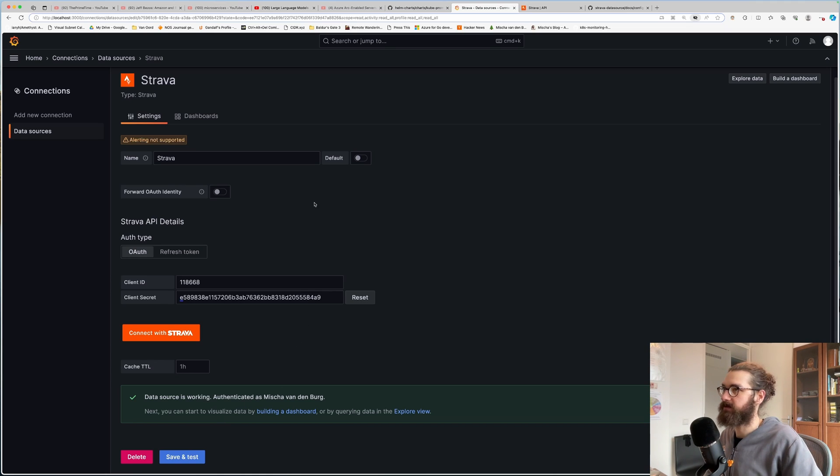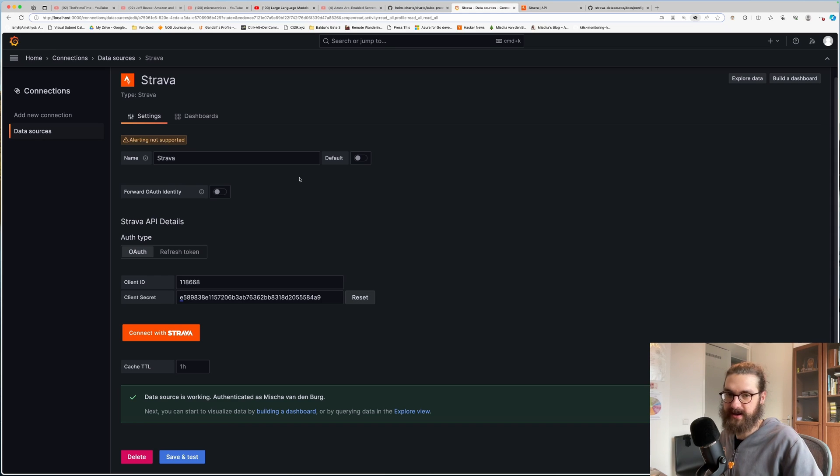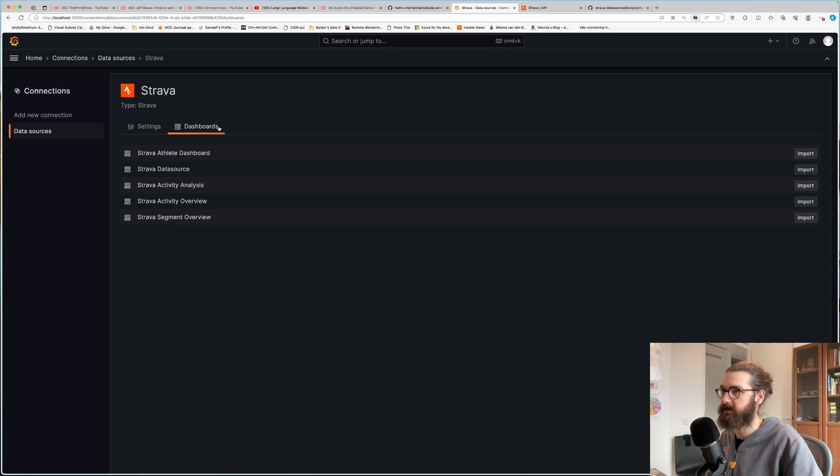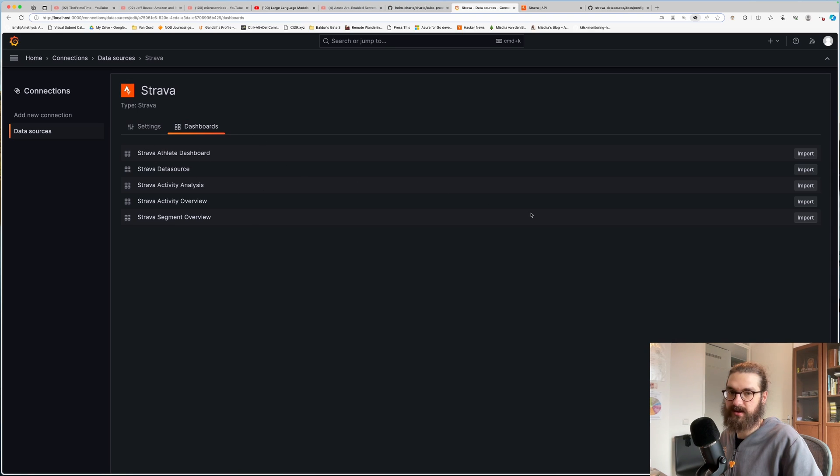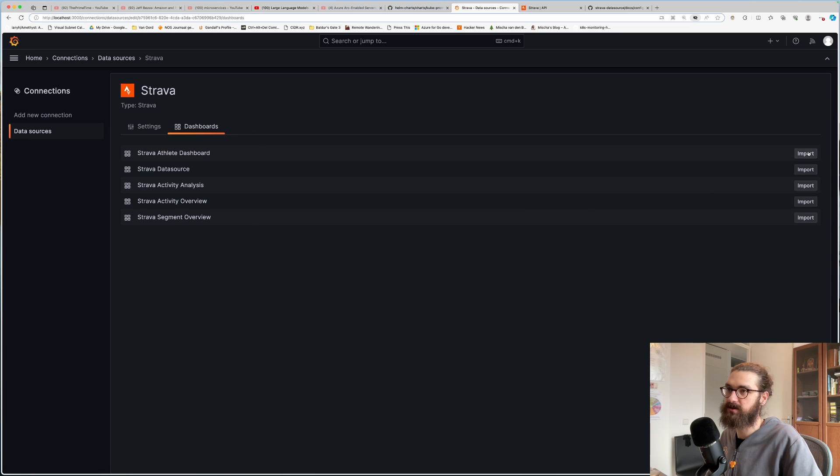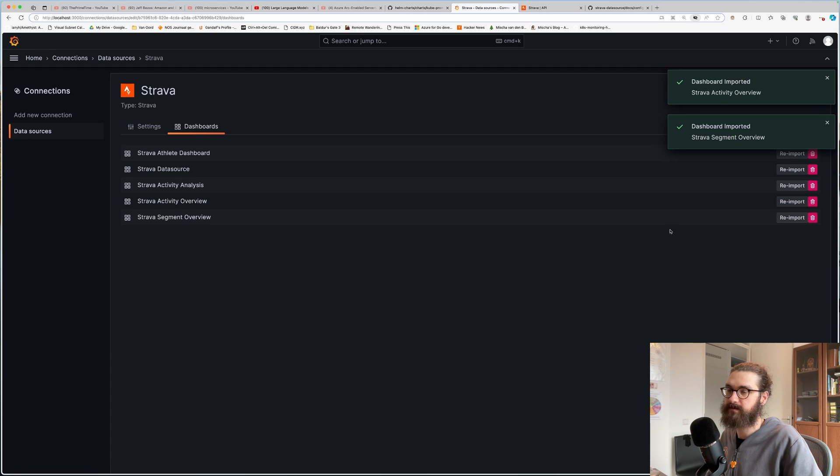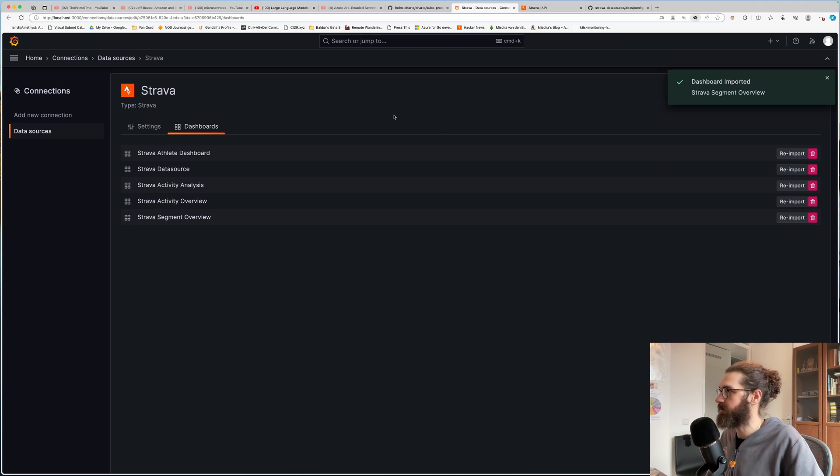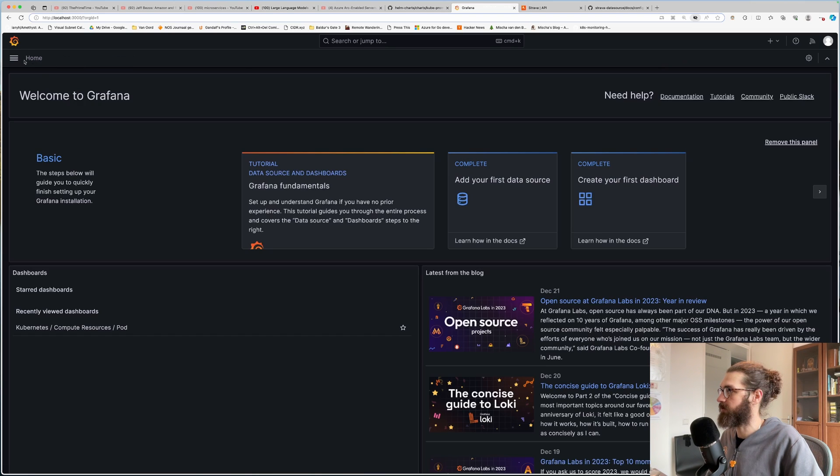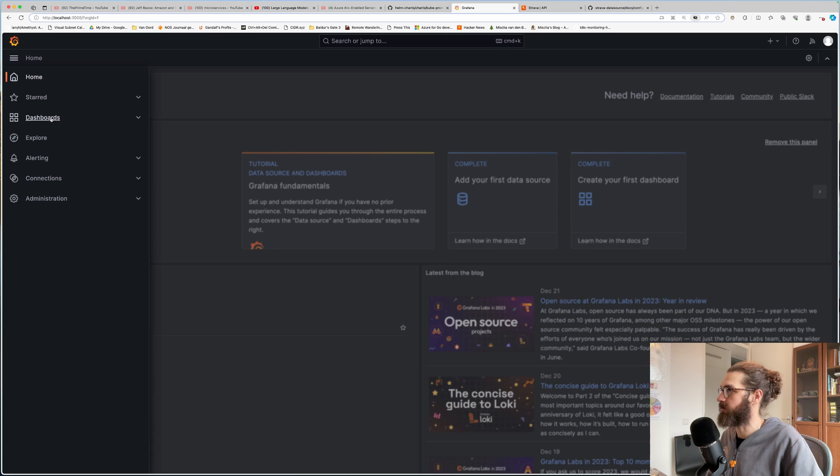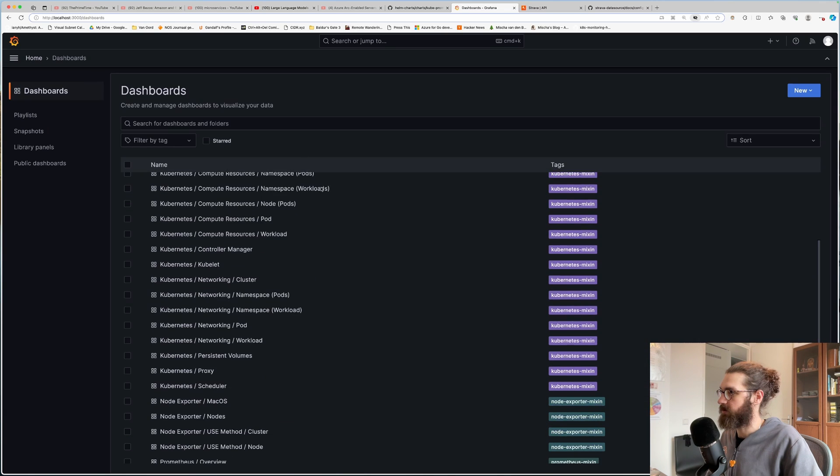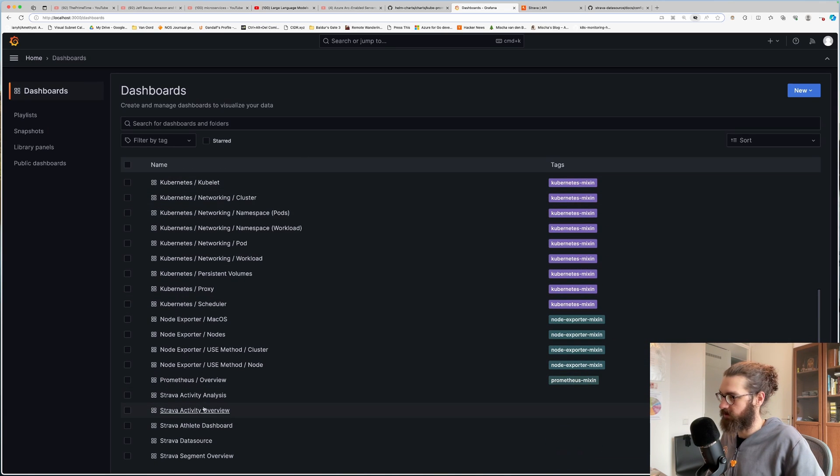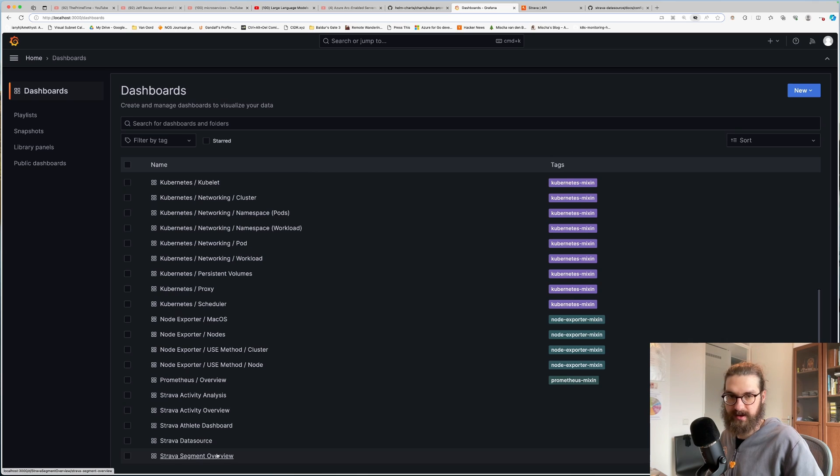And then I had to search around for a bit. But Strava actually comes with dashboards already. So it has this nice little list of dashboards. And you can just import them like this. Import, import, import. So now they're already imported. And if you then go back to your dashboards, you will see all these fancy Strava dashboards here.